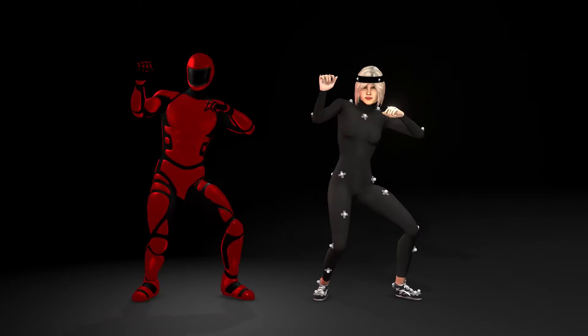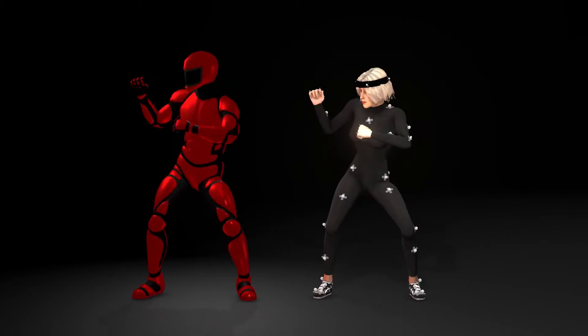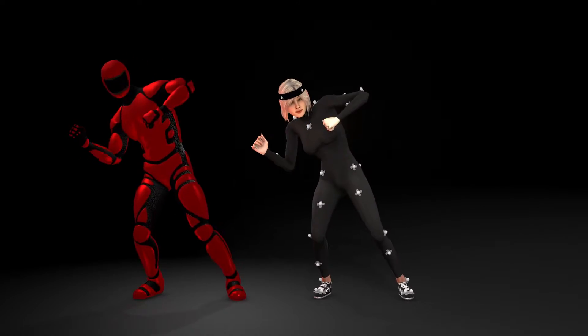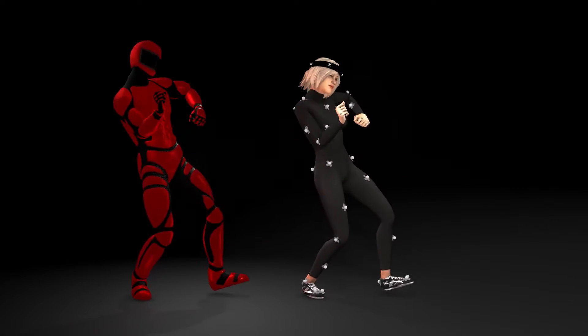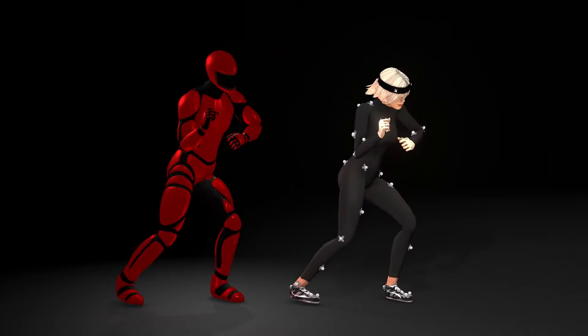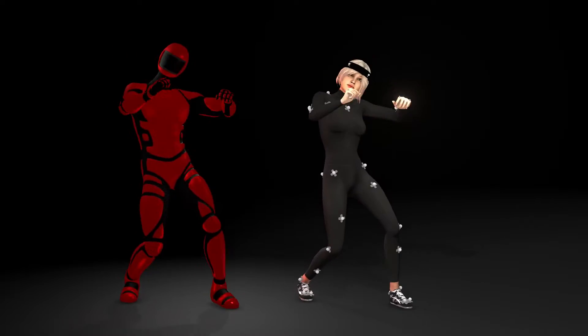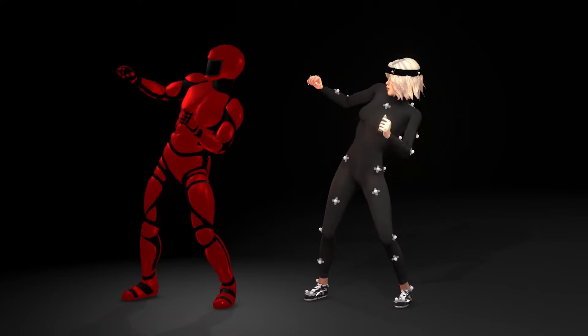Okay, so today we're going to talk about retargeting. This is basically how we get the animation from one character and transfer it over to another character.